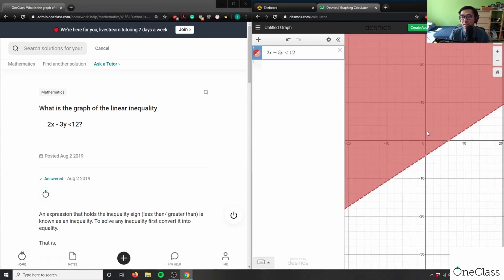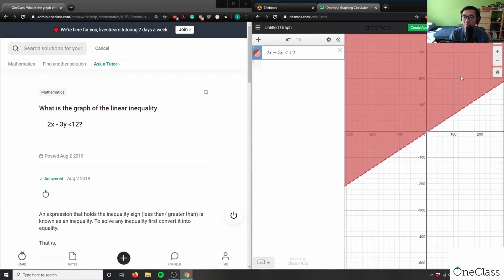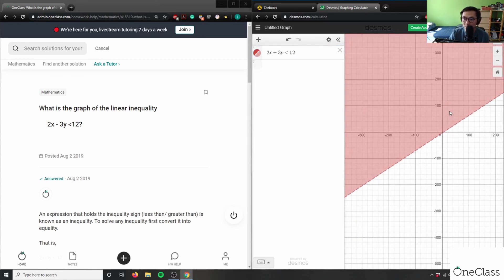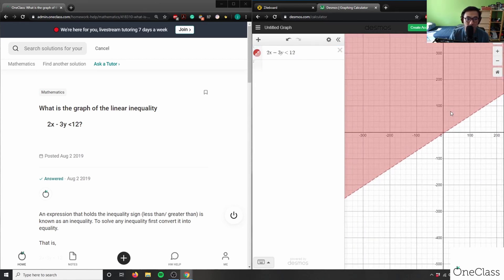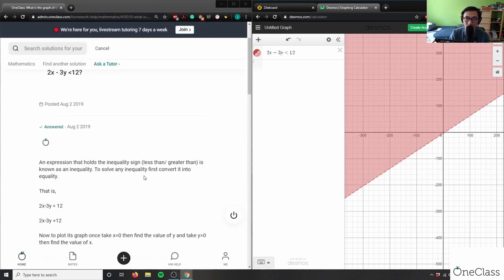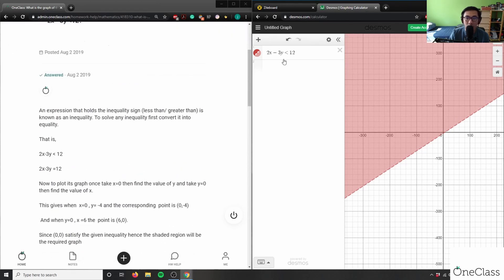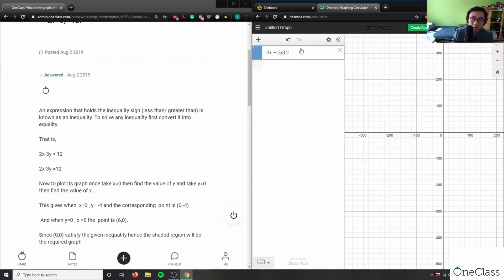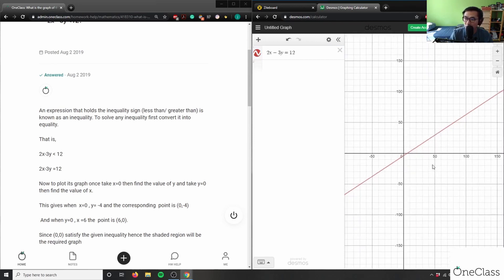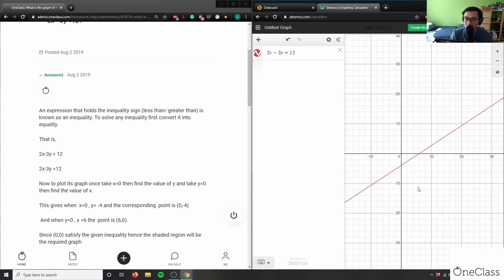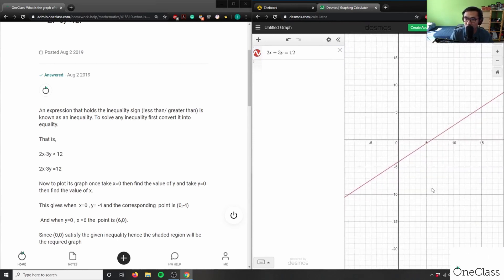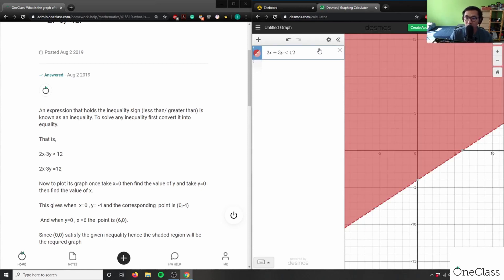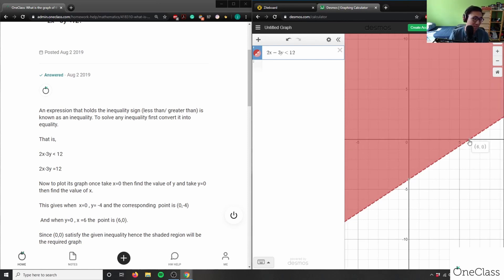Now as you can see this is the shaded region that we were talking about before. Let me do equals 12, equals 12 here, and this here is the point - this here would be my point (0, -4). So again this here is my y-intercept.